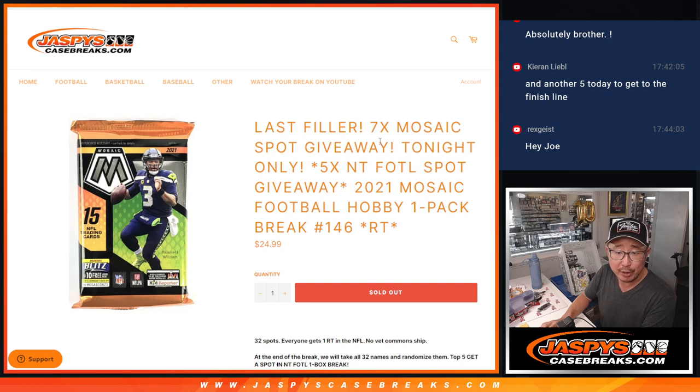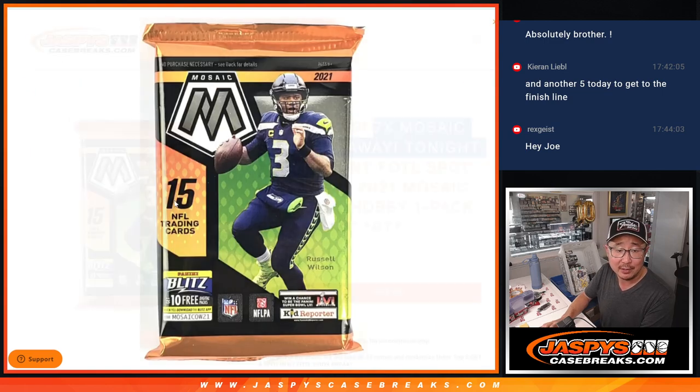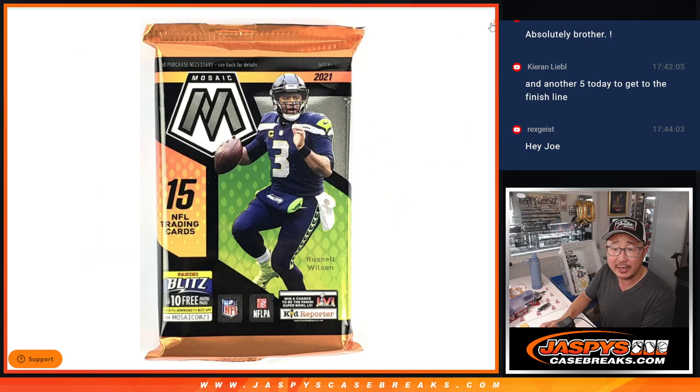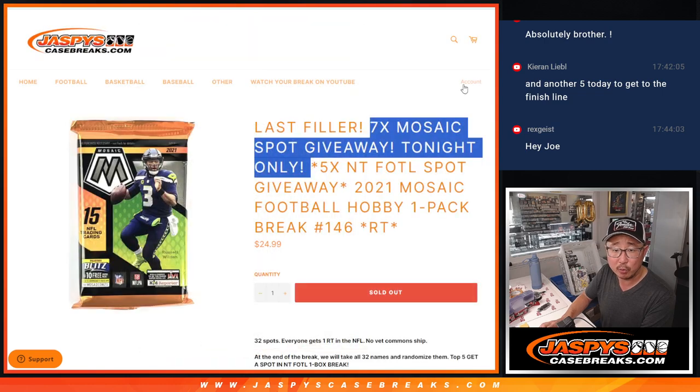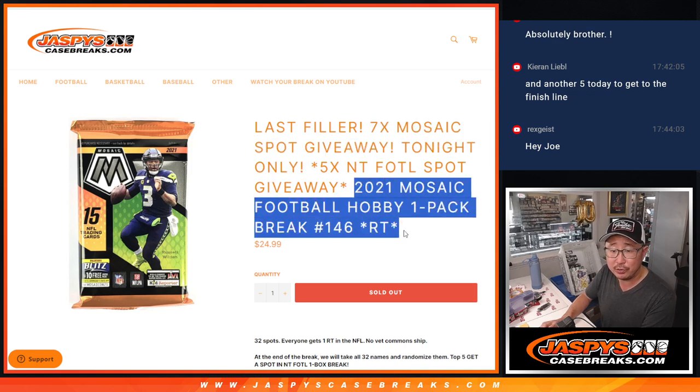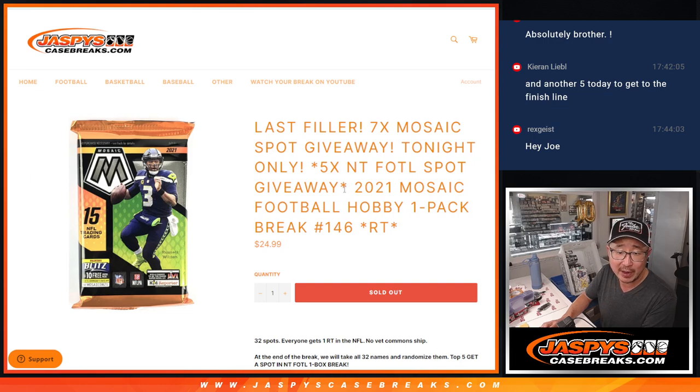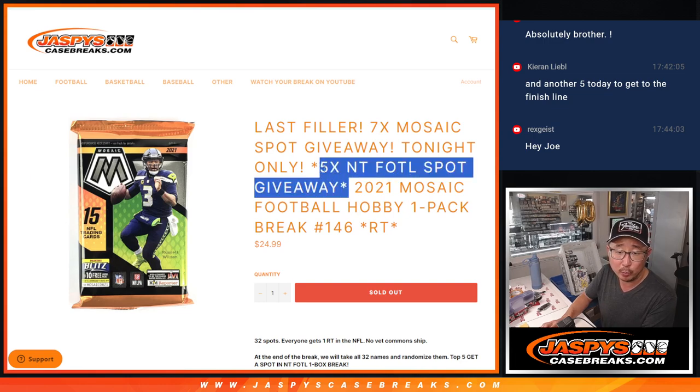A few things happening here. First of all, we're going to give away some mosaic spots. So we only sold 25 spots outright. Give away 7. Then we'll do the pack break itself. That's the second dice roll. And the third and final dice roll, we'll be giving away 5 of those NT first off the line spots.